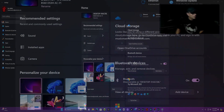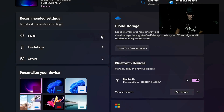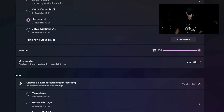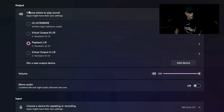You'll see some tabs here — camera, installed apps, and all that stuff. Click on the 'Sound' tab and it'll bring up your system sound settings. The system sound settings have your input and your output.